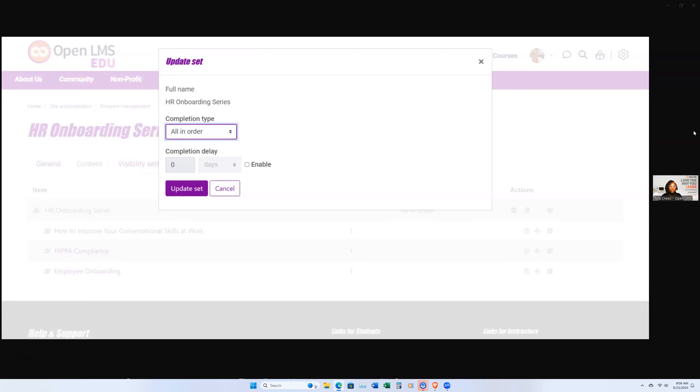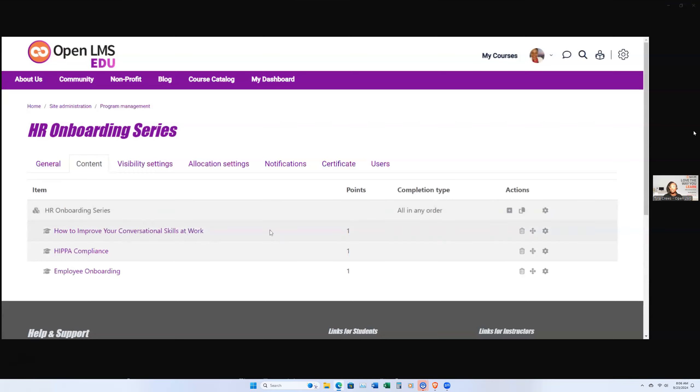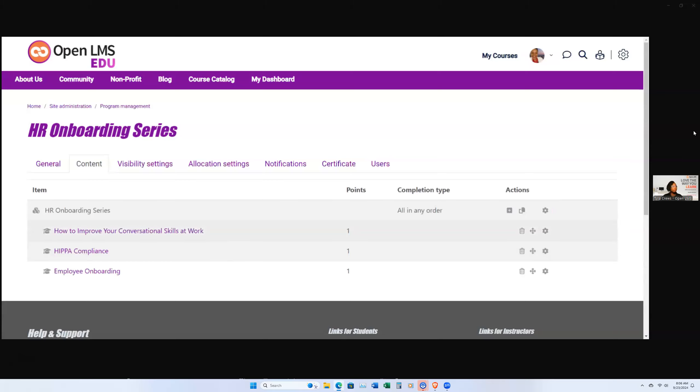So you have flexibility in that area. So the way that it works is that if I said, hey, you've got to take those courses all in order, as the user, they would only be able to access the first course. Once they've completed that course, then they would be able to access the other courses in sequential order. However, if I said, ah, you can take them all in any order, it doesn't matter, then all of the courses would be available for the user at that particular time. So it allows you flexibility in that area.